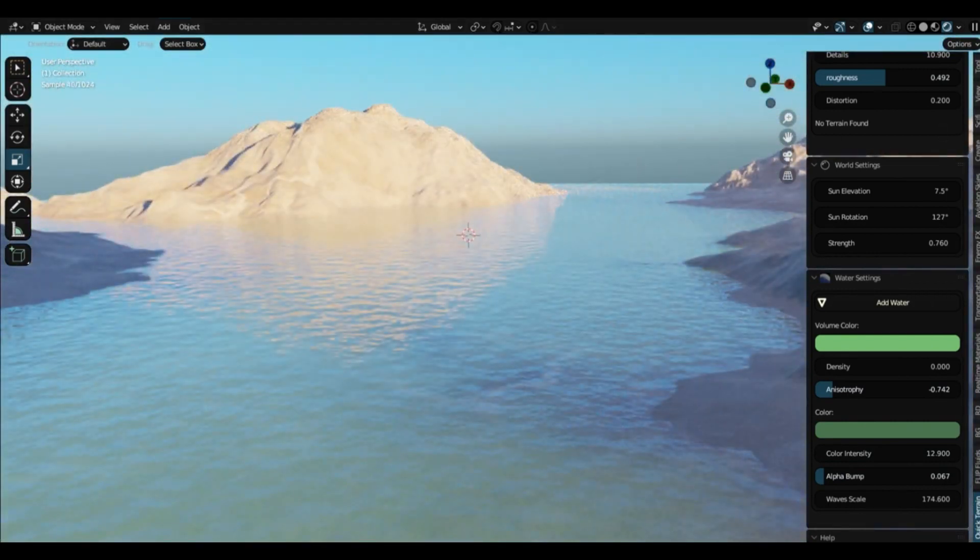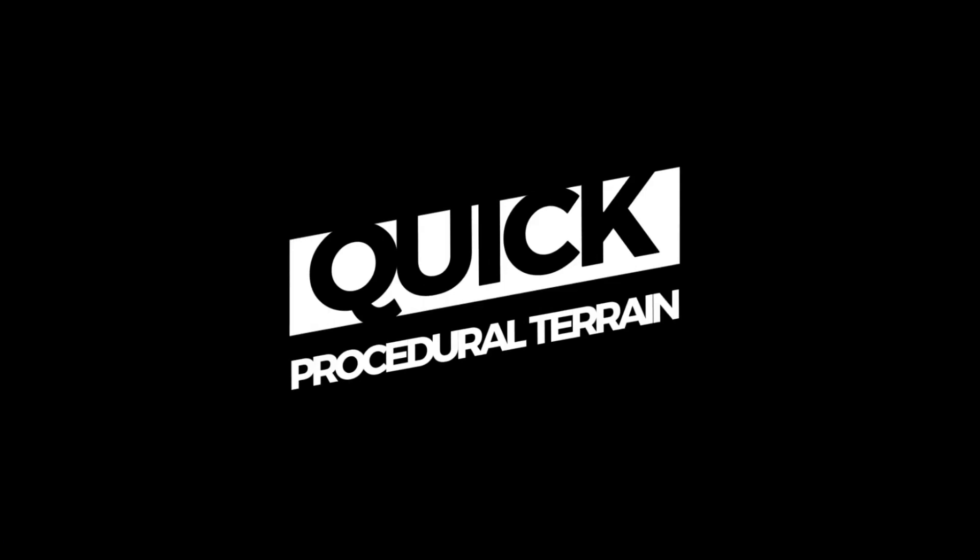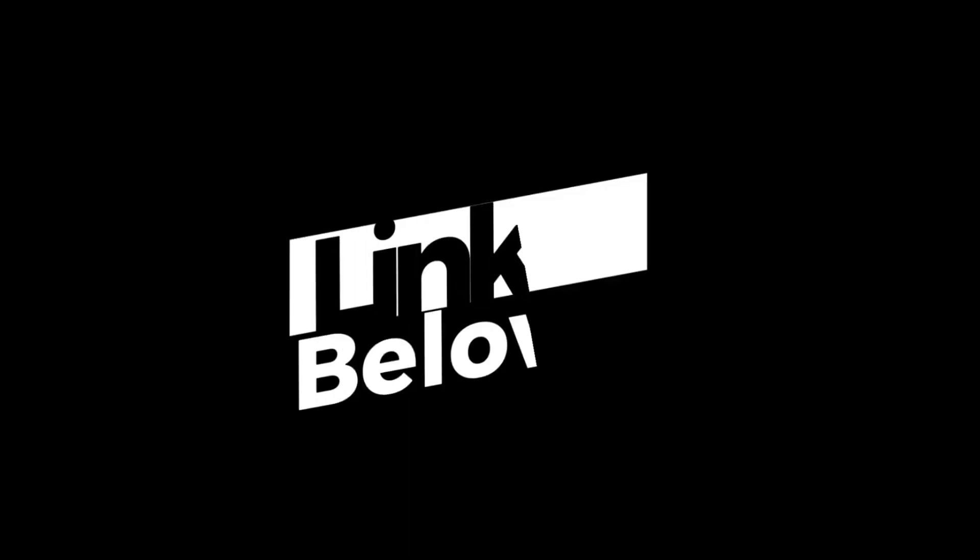Just remember, start with the terrain presets, tweak the settings to fit your vision, and before you know it, you'll be creating amazing landscapes and water bodies like a pro.